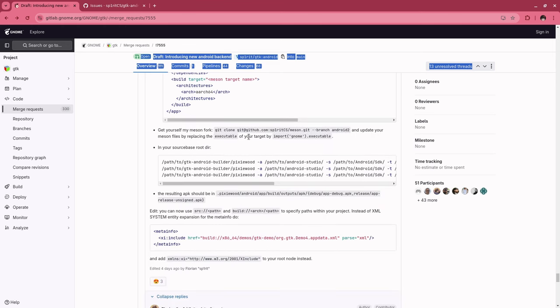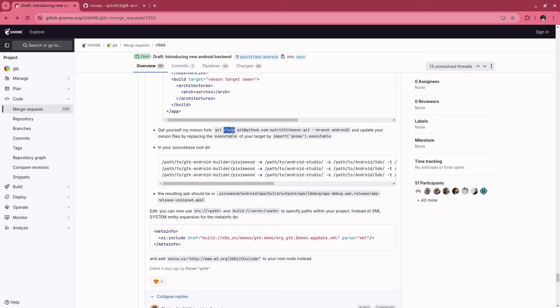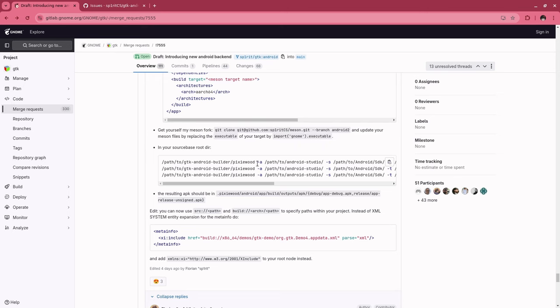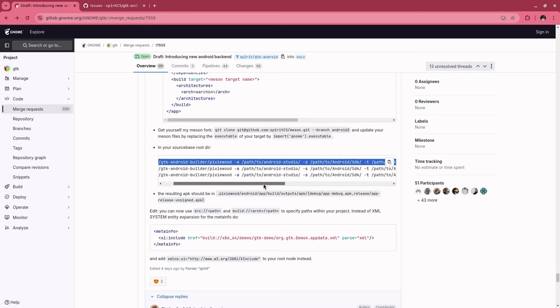And we also need a custom Mason build. Then we need to run these three commands.